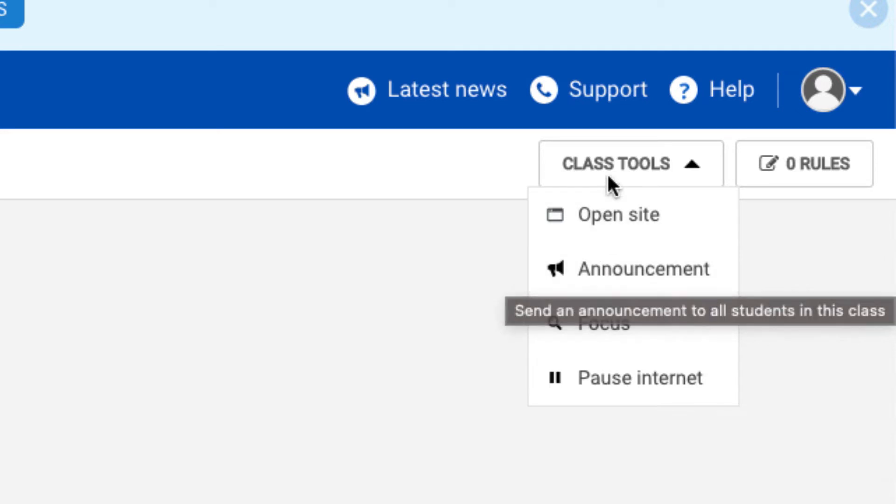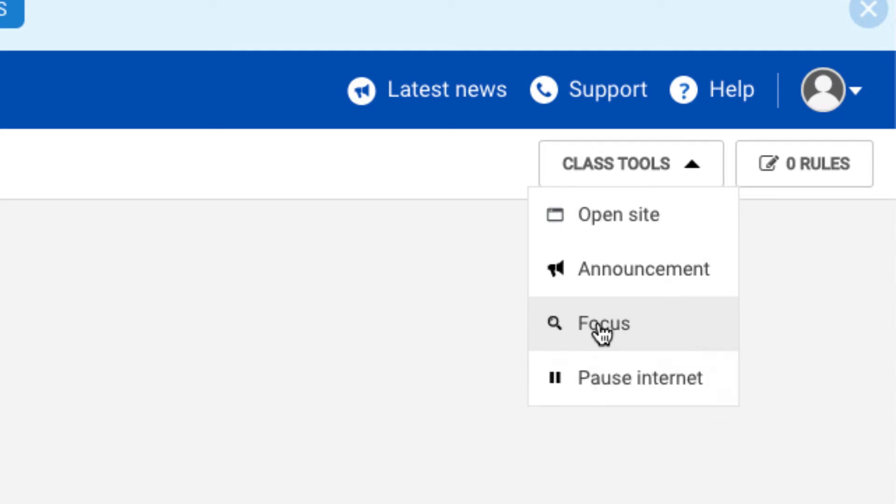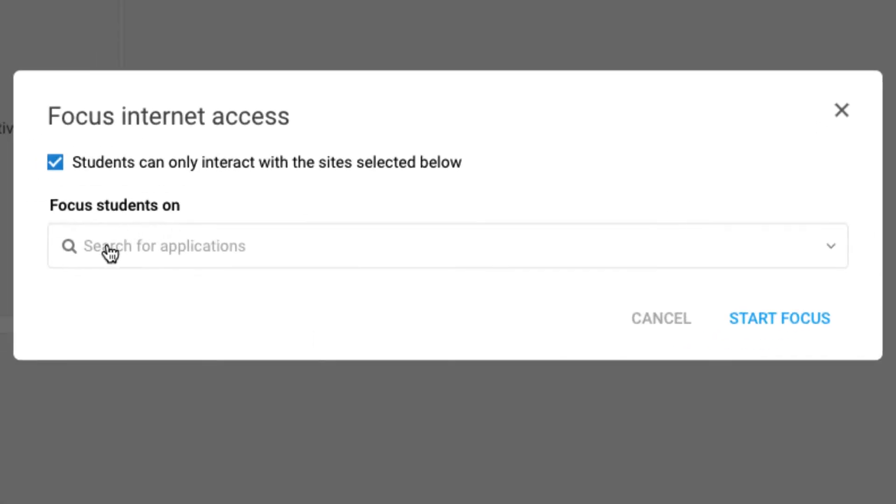Let's click on the focus tool. What this allows us to do is limit student interaction with sites that we hand-select. Notice the checkbox is indicated where students can only interact with the sites selected below. If we were to uncheck that box, students would be allowed to open additional tabs.